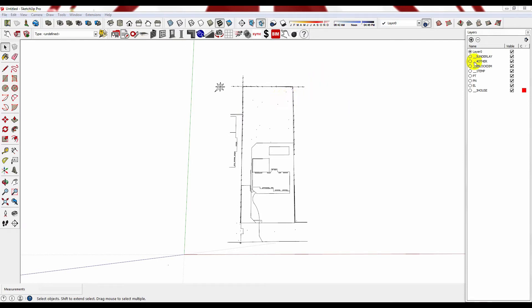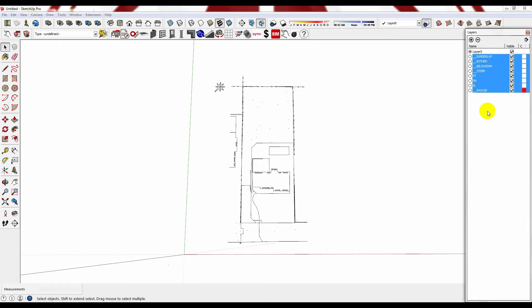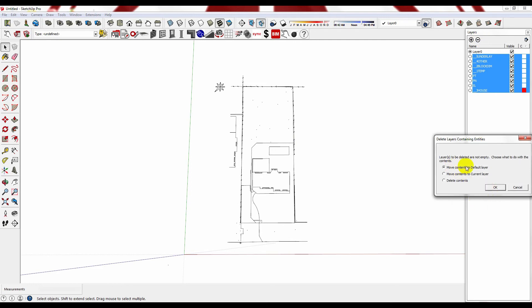The other important thing to note is that the CAD drawing has brought in all of the layers that were associated or attributed to that drawing. You can keep them, however we tend to find that it is better to clean it up. You don't need any of this information and you don't need to be able to turn it on or off. So what we do is select all of the new layers and delete them, moving contents to the default layer which is Layer 0.